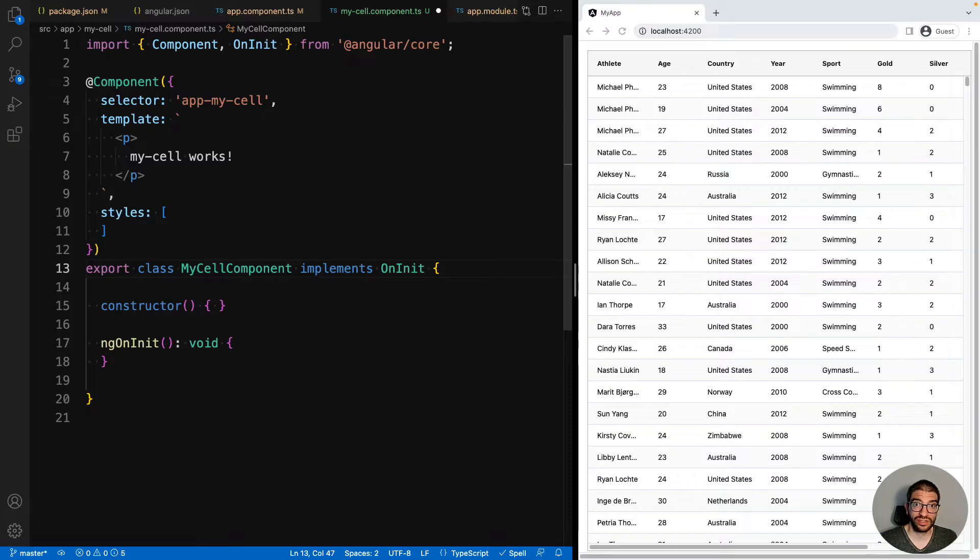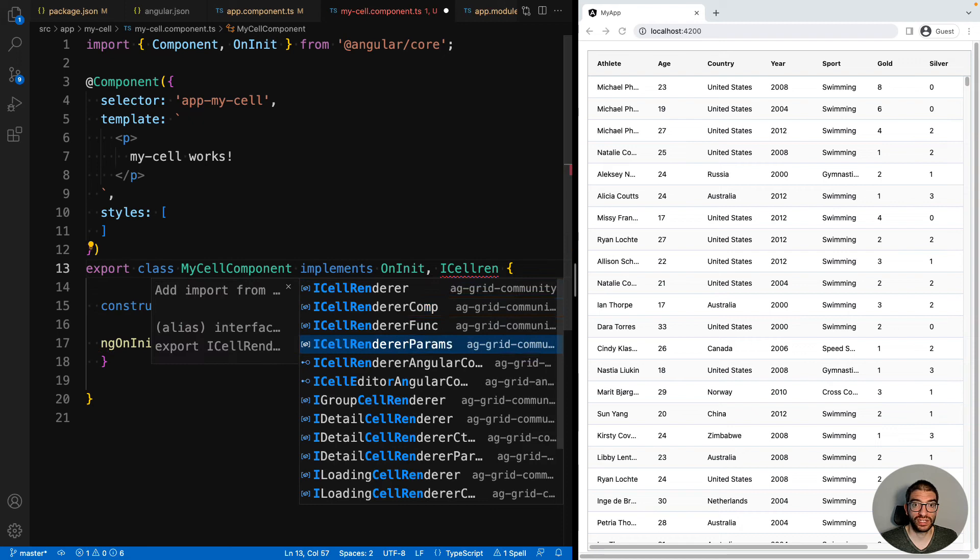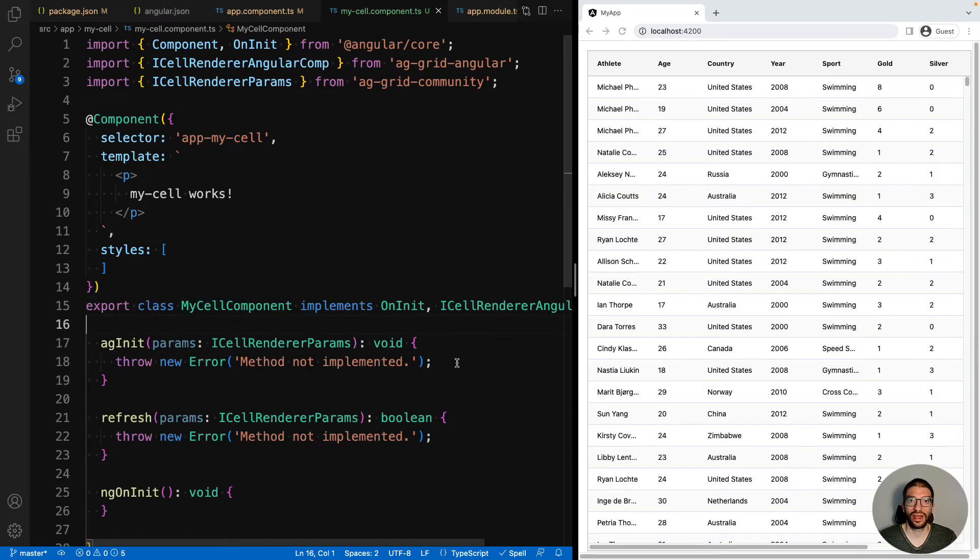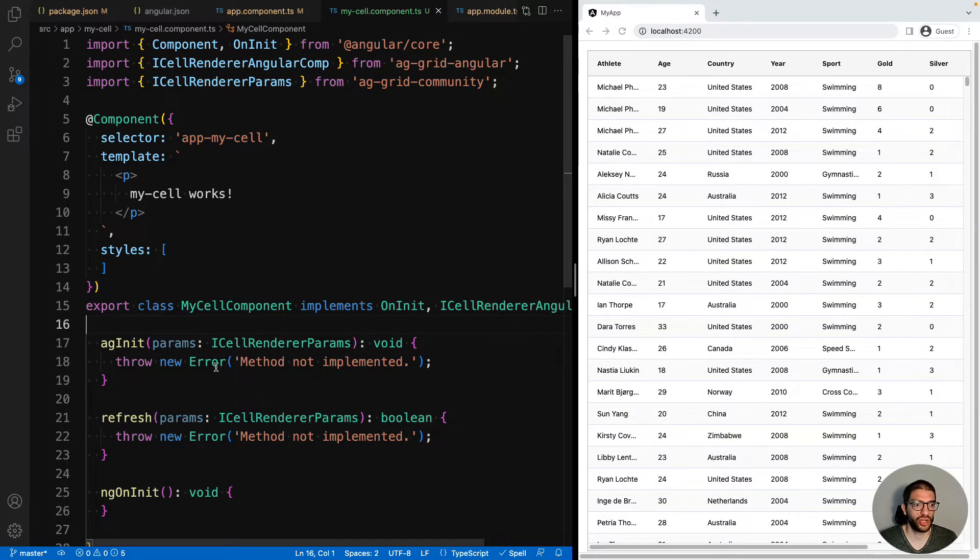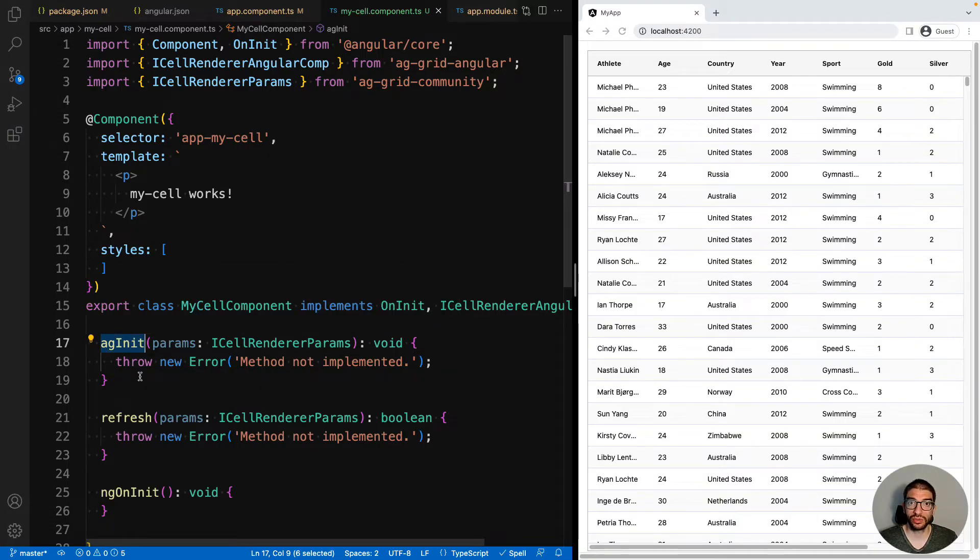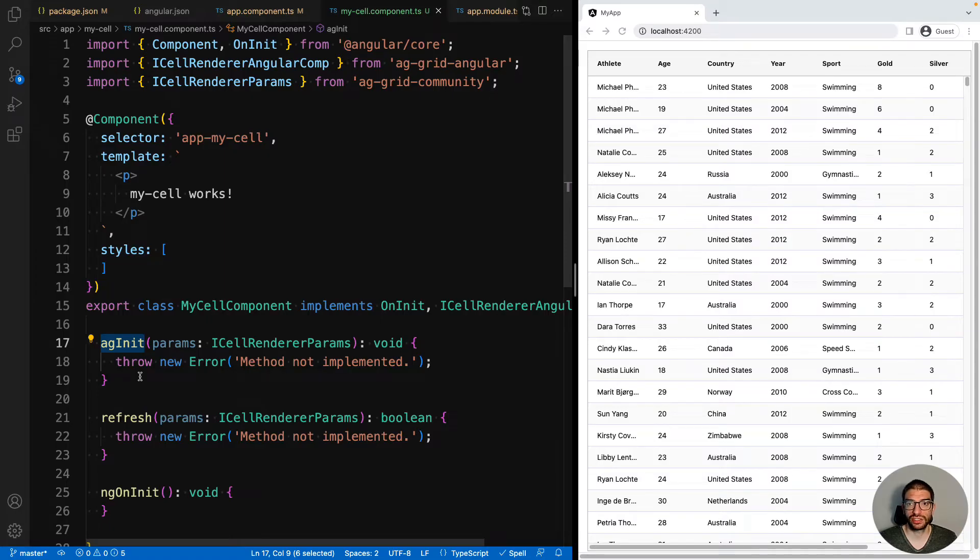Now before this component will work inside AG Grid, we need to implement the interface ICellRendererAngularComponent. There are two methods on the ICellRendererAngularComponent interface. First we have AGInit and this is called by AG Grid when it wants to instantiate this component in the cell.